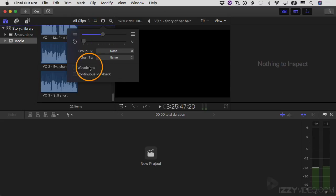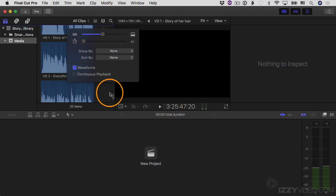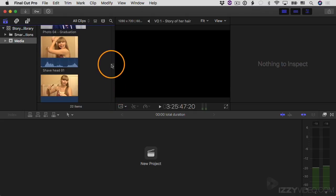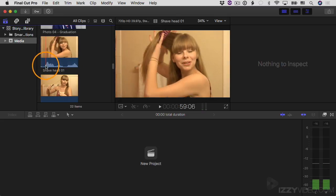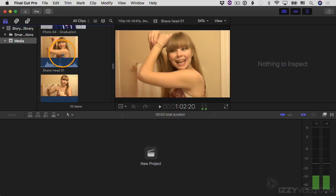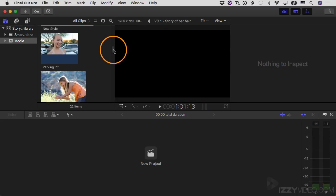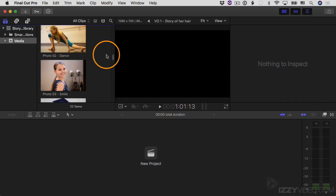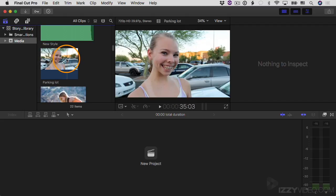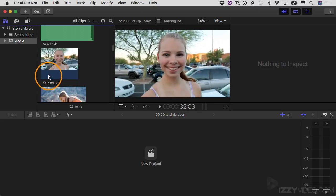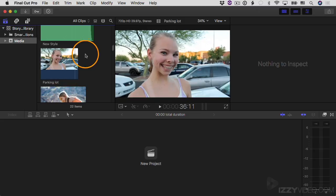I'm also going to turn on waveforms — this refers to the audio waveform. I'll click it to turn it on, and scrolling through you can see that some of these video clips have audio. For example, this clip has an audio waveform right beneath the video thumbnail, and as I skim through it you can hear some of that audio. Photographs don't have an audio waveform, which makes sense. This video clip has video but no audio — there's an area for the waveform, but there isn't one.